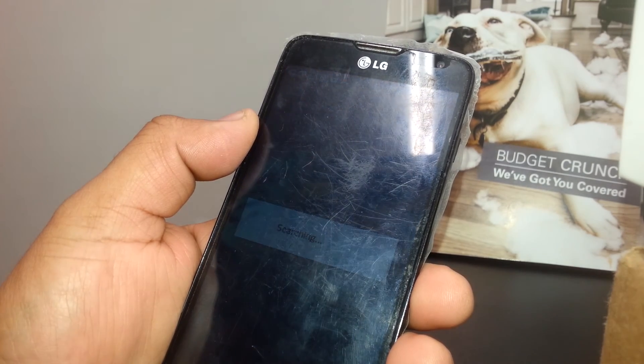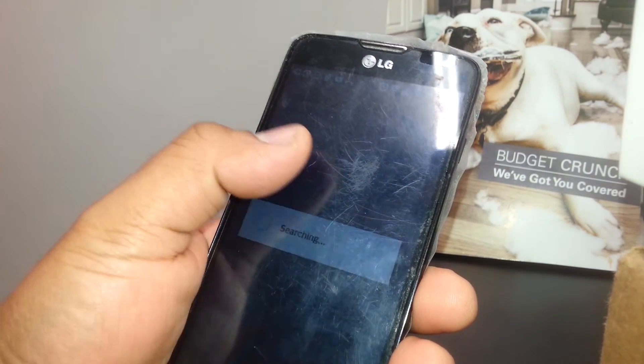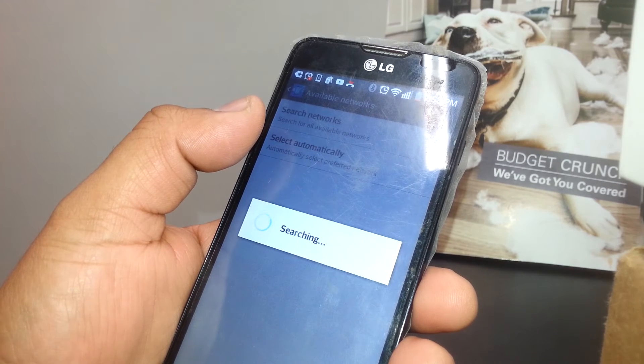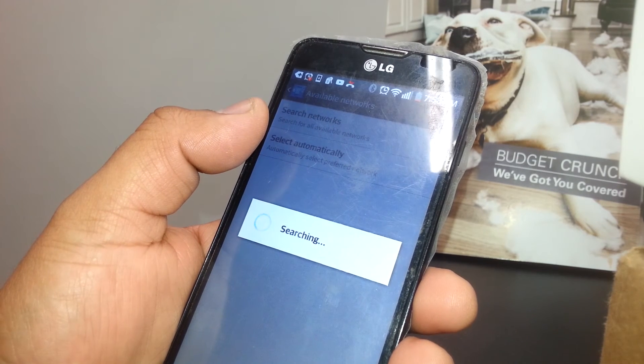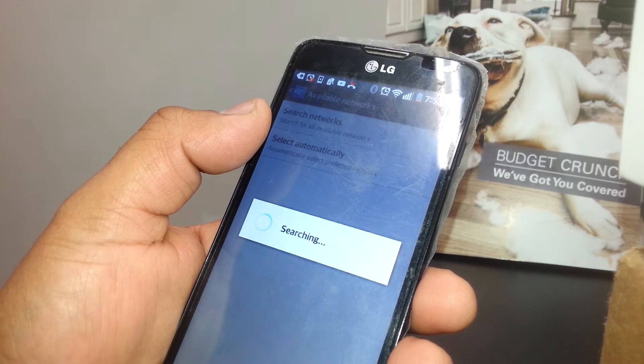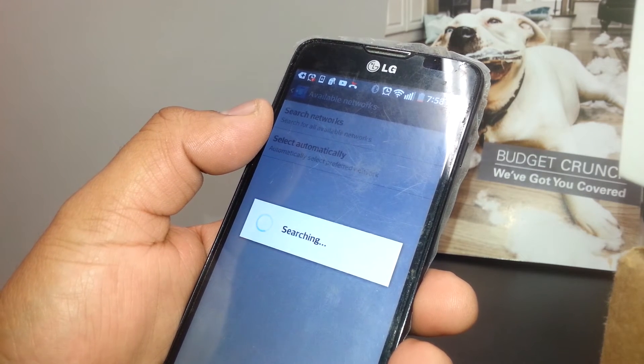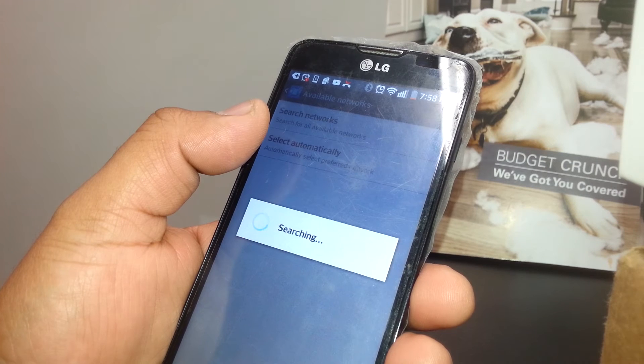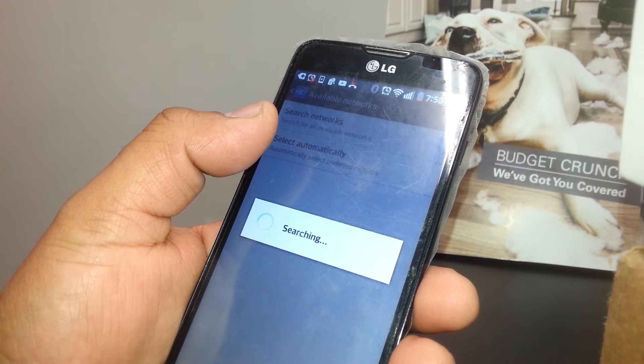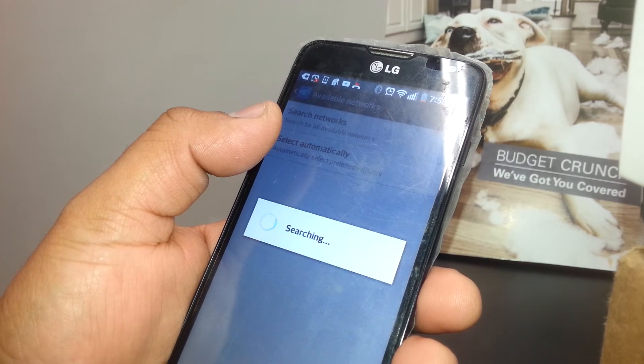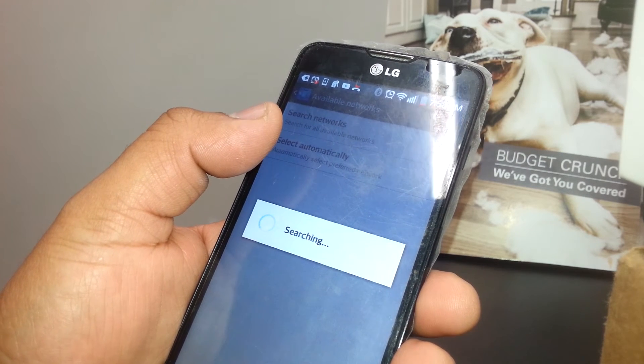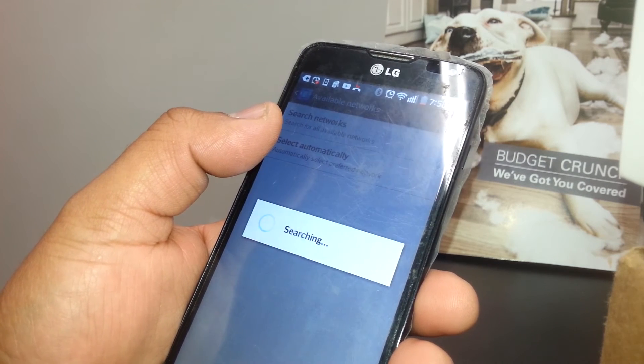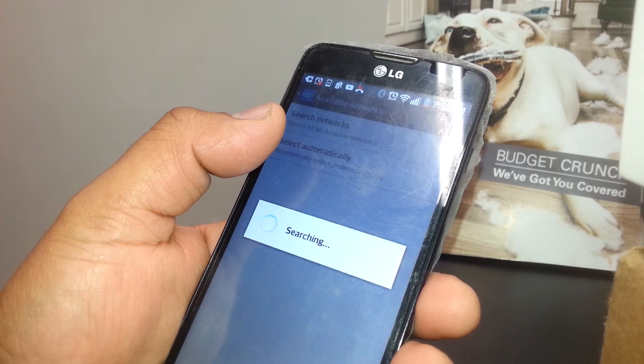But if you get a message saying unable to register on network, that means just redo it up to three times. After four times you're not able to get the message saying registered network, or you still get the message unable to register network, that means that your SIM card slot might be defective, it doesn't read your SIM card properly.